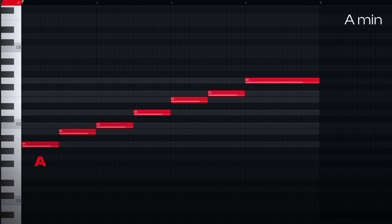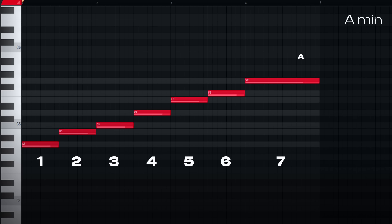This is not an A, this is a 1 — as in the first note of the A scale. This is not a B, this is a 2, as in the second note of the A scale. And so on until 7. From here, we have another A, so you can either call it a 1 or an 8, and so on.